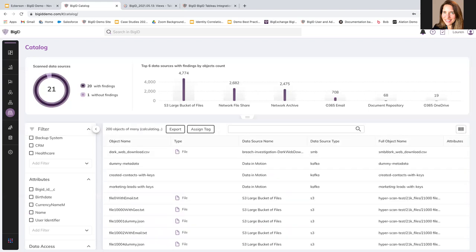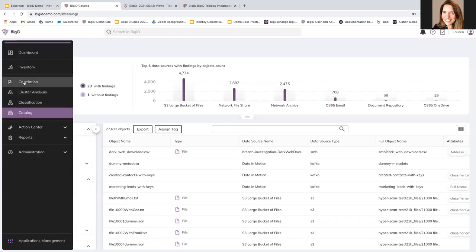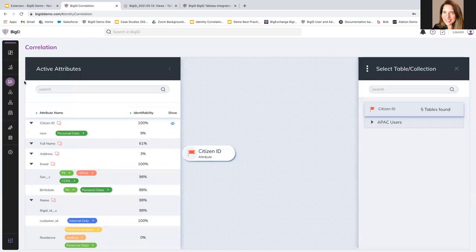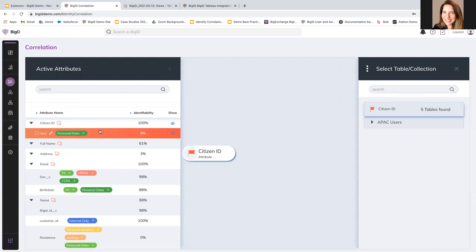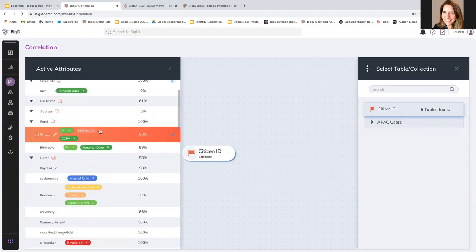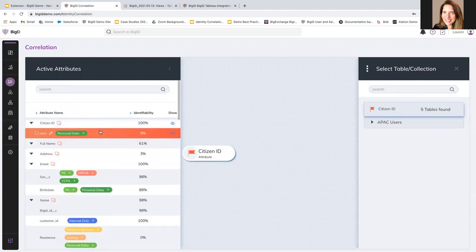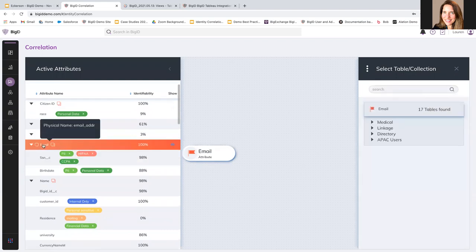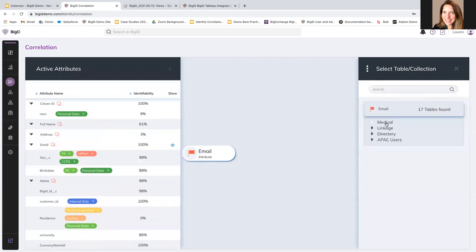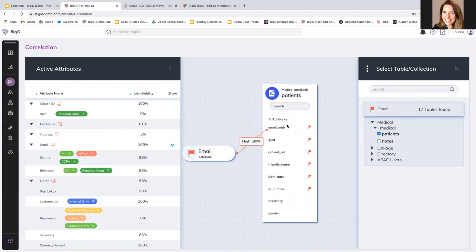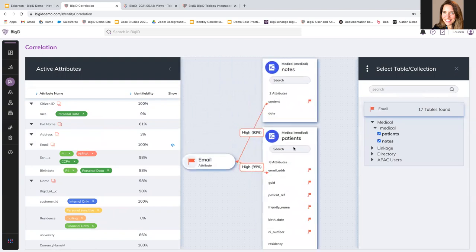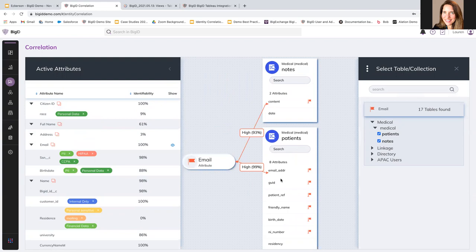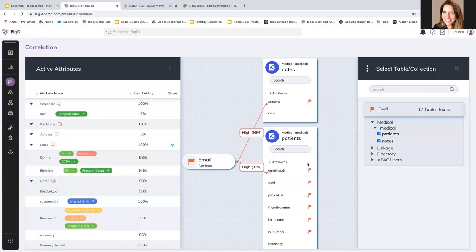For data curation here we're going to add context data, the way that BigID does that is kind of our core function right so we have correlation. And in correlation we're going to add context by seeing where data is related to other data in our environment. So, for example, here in our email suggestion, we have email here in medical and I can see that it is here in our patient information and in our notes information. And this is letting me know that this email attribute is related to these different data sources as well. And I can click through to more of that because it's all interactive.